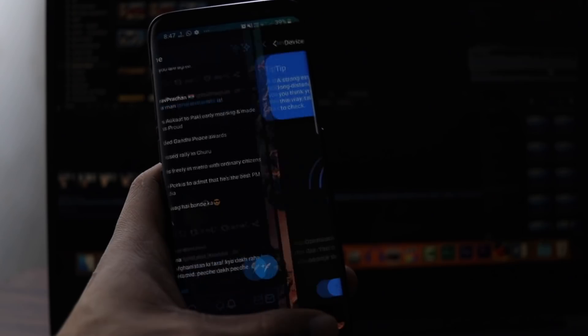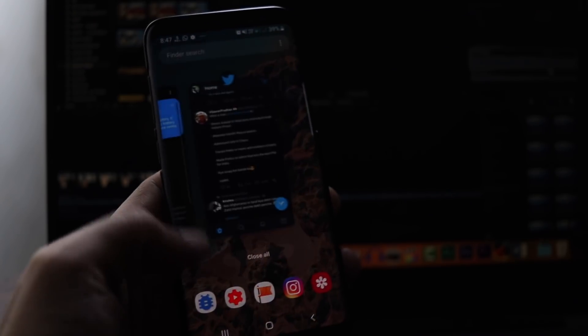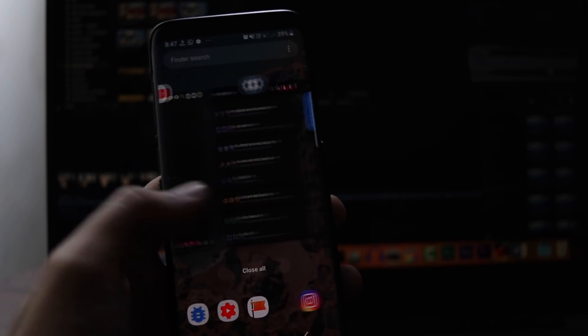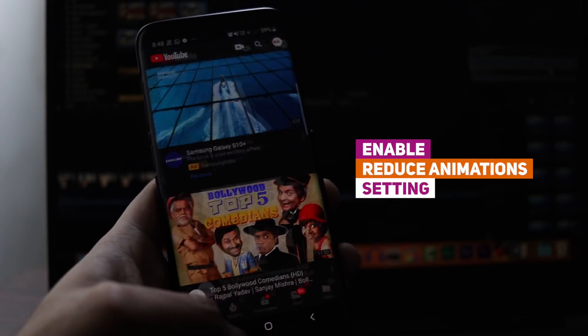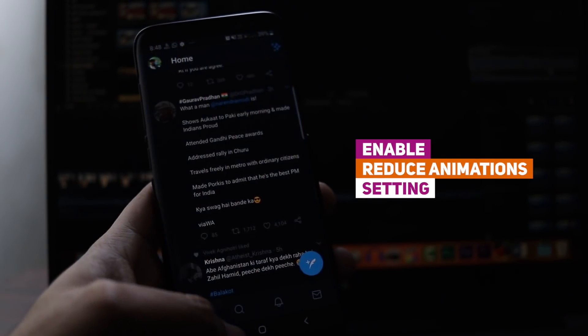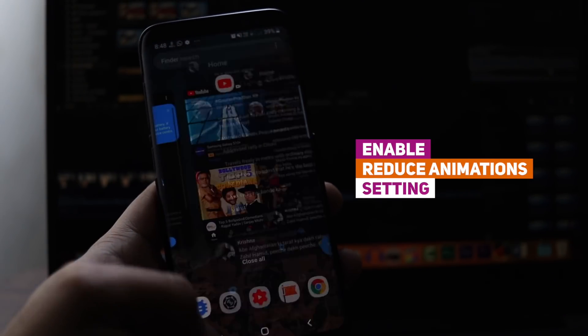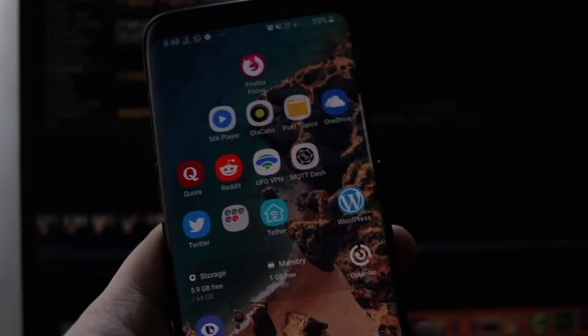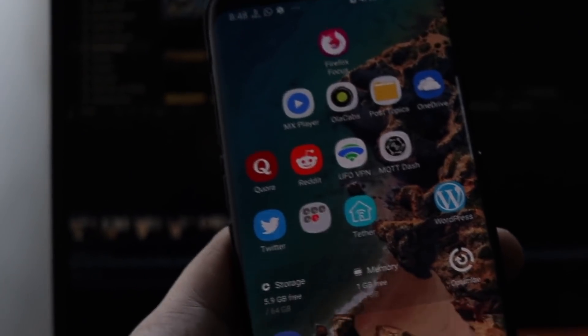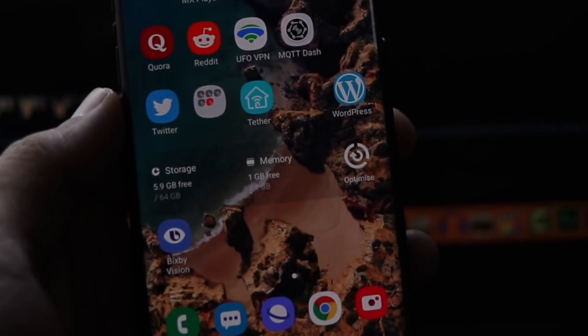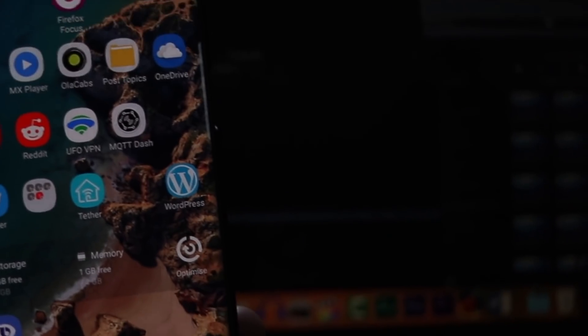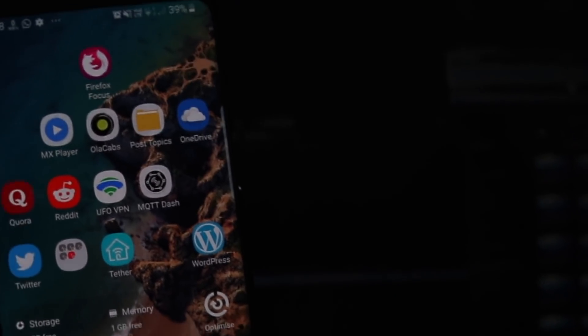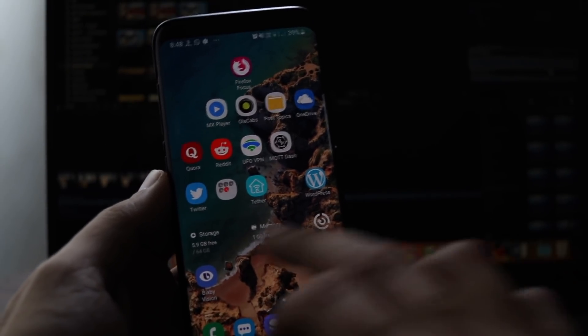The third thing that I did is reduce animations. Animations while opening and closing apps or transitioning between various apps takes away a lot of power as the processor has to work more to show you those satisfying transitions.